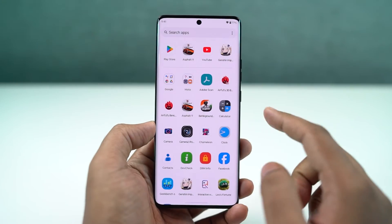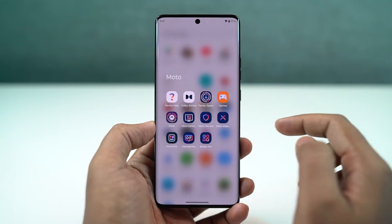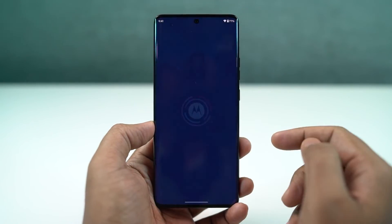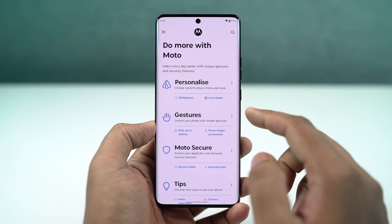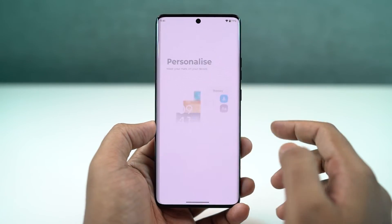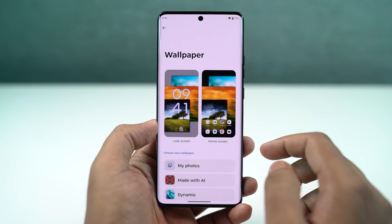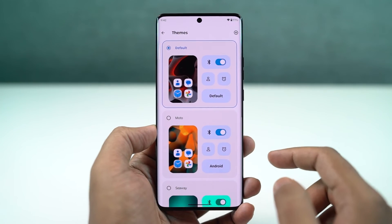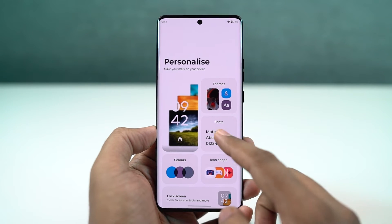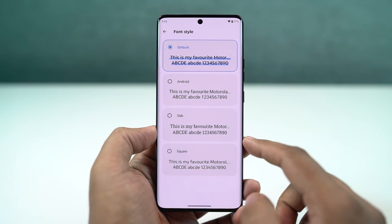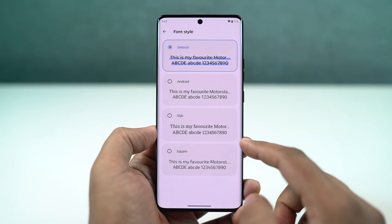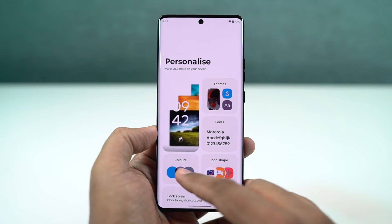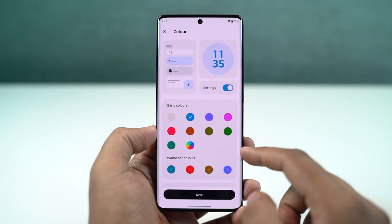Next, we can also create our own theme on this phone, directly from the Moto App's personalization section. From here, we can choose our own font, change the accent colors, choose icon shape, and even the layout of the home screen. If you really want to personalize your phone, you can give it a try.